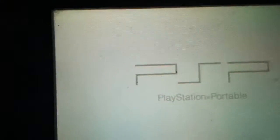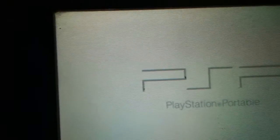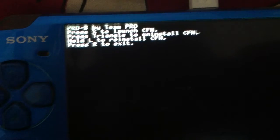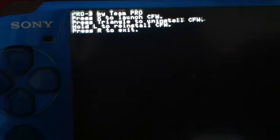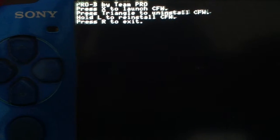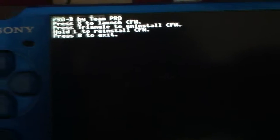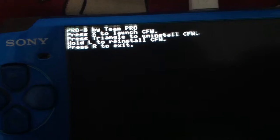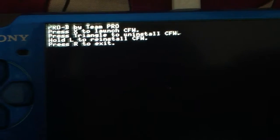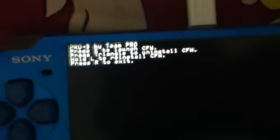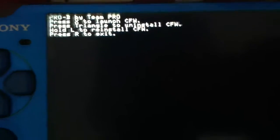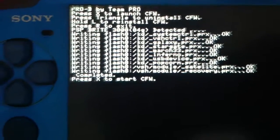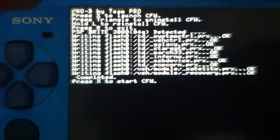Out here you can install as well as uninstall a custom firmware. I have already made a video on how to unmod a jailbroken PSP. Here are four options: press X to launch custom firmware, press triangle to install custom firmware, hold L to reinstall custom firmware, press R to exit. What you have to do is press X to launch custom firmware.